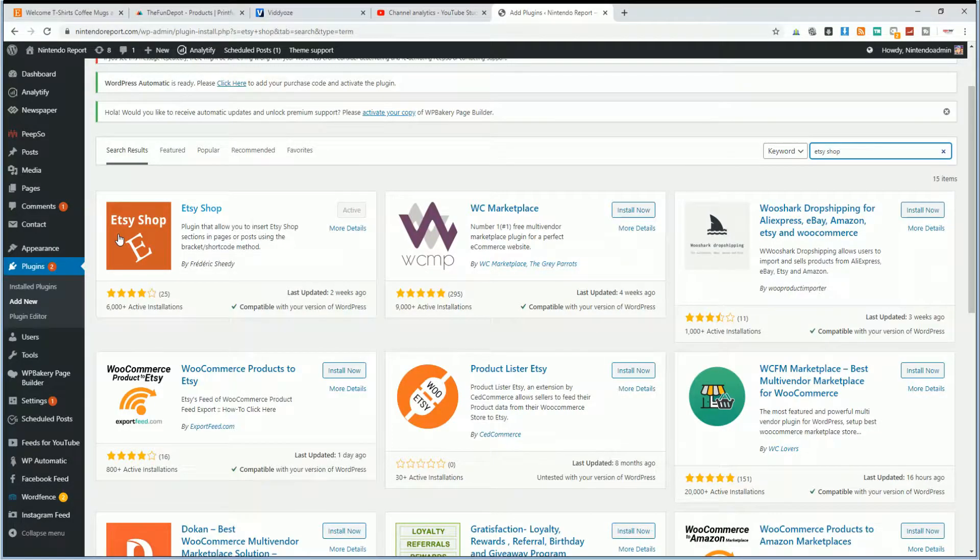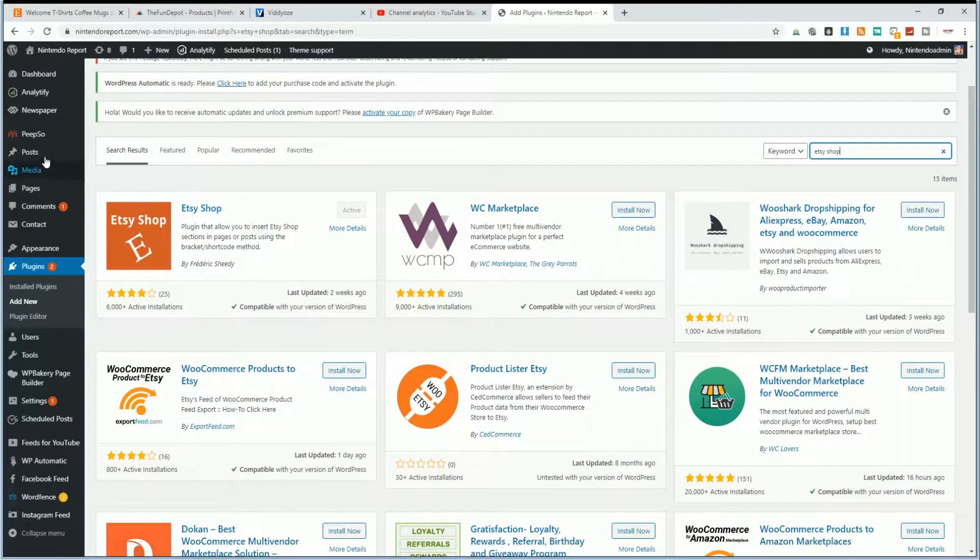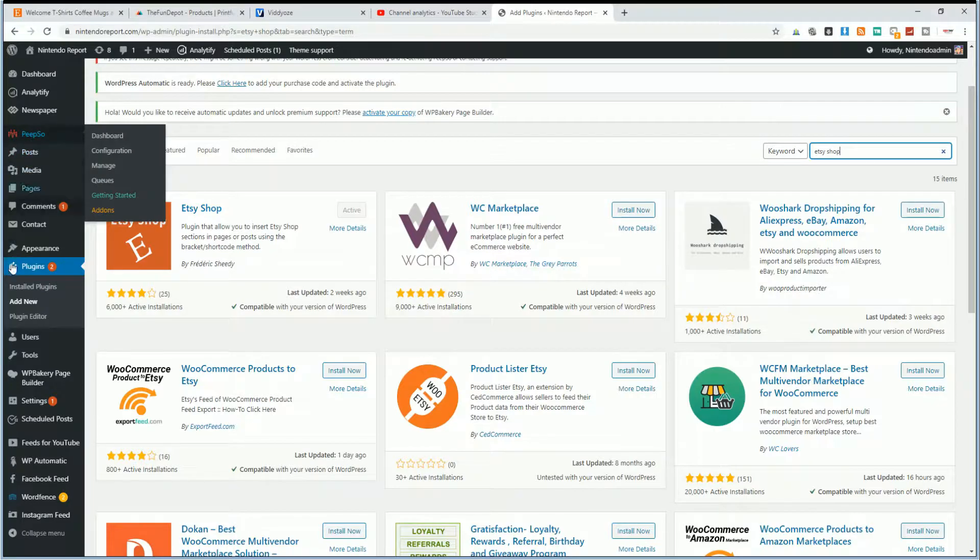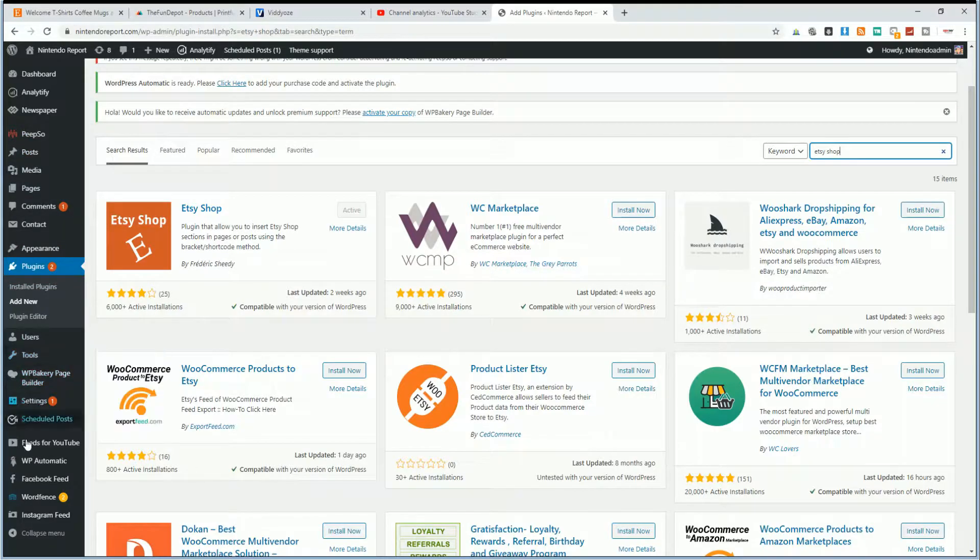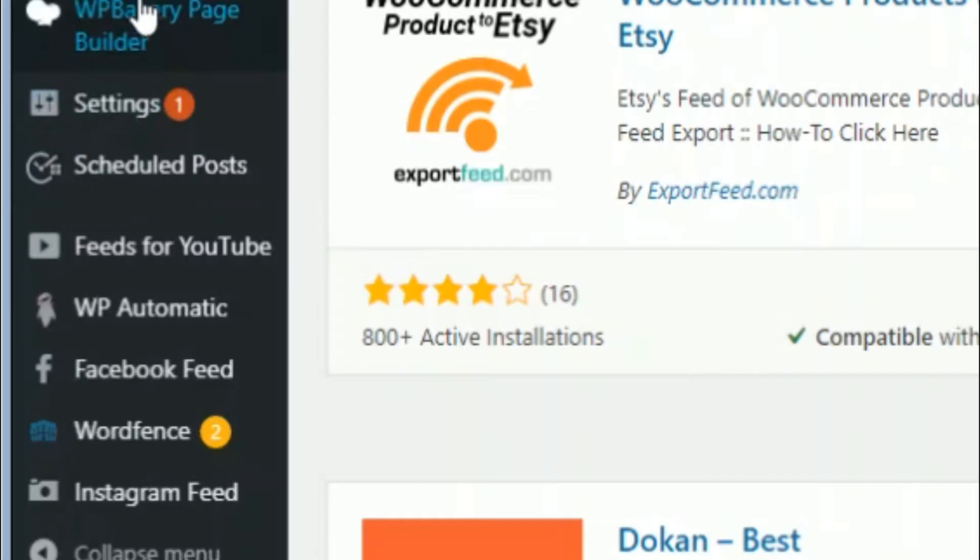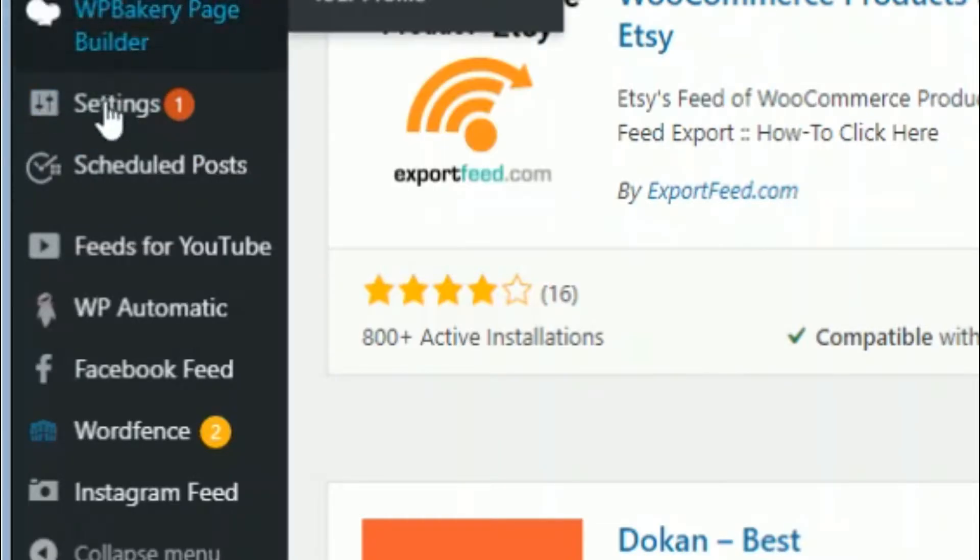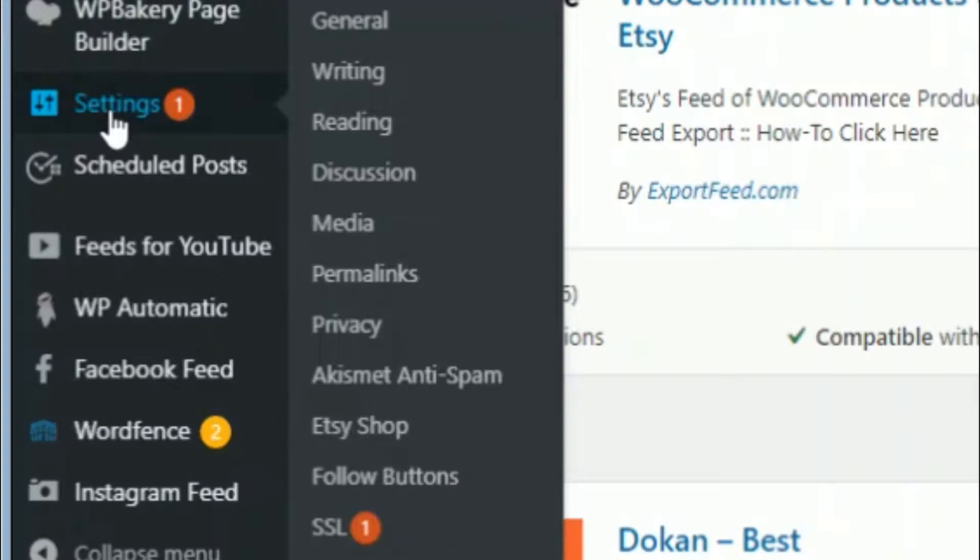So once you get everything installed, you're going to be looking for Etsy Shop in your dashboard here on the sidebar. However, it is actually hidden within the Settings option here. So hover over Settings and you'll see Etsy Shop down in here. Click on that.